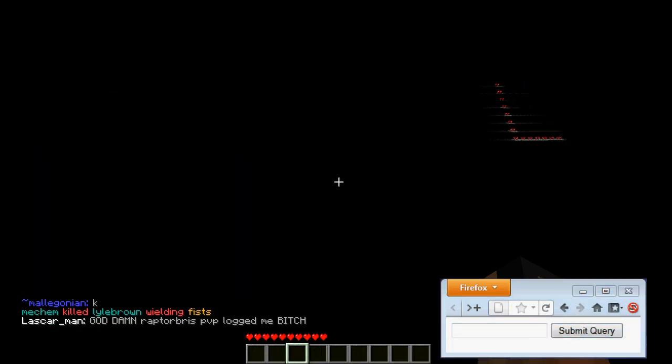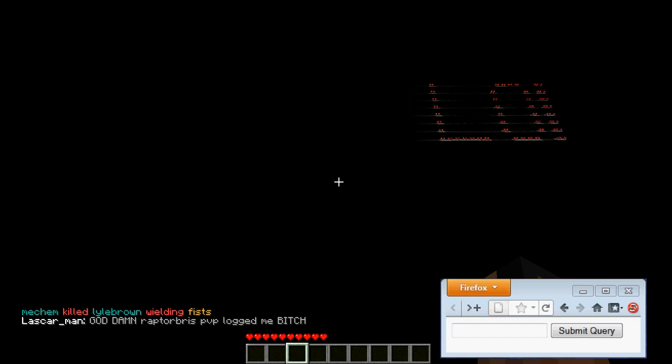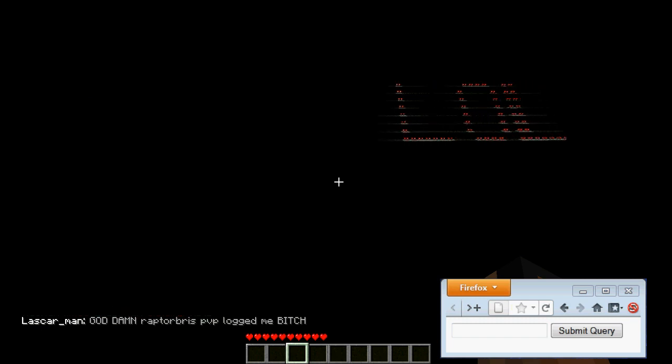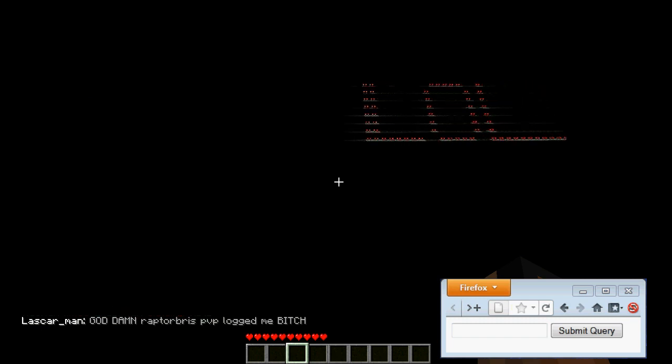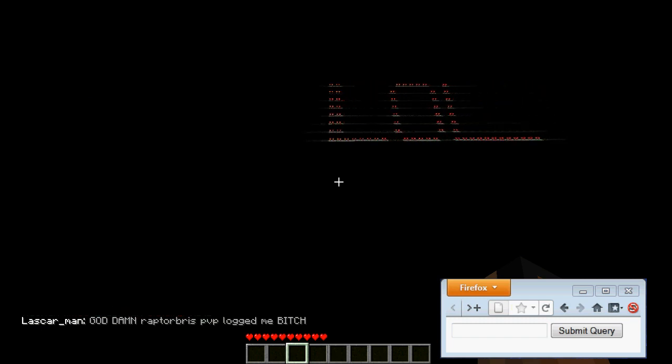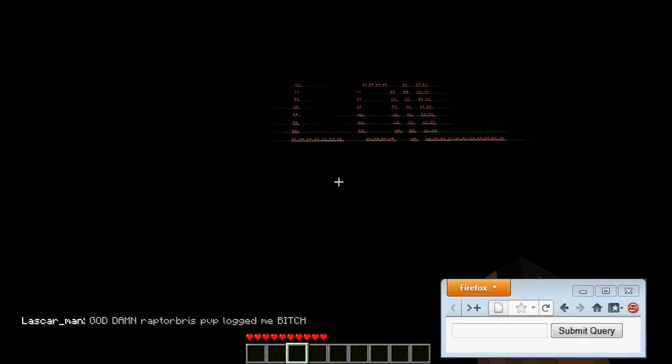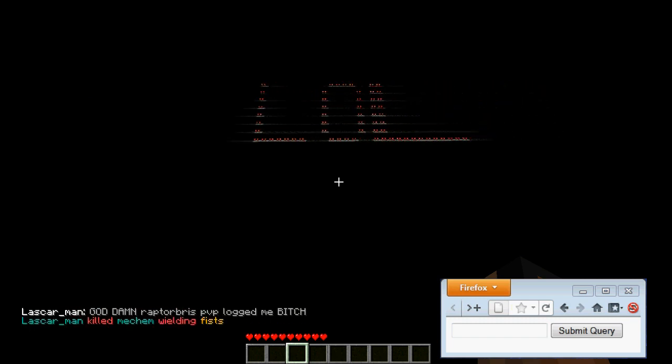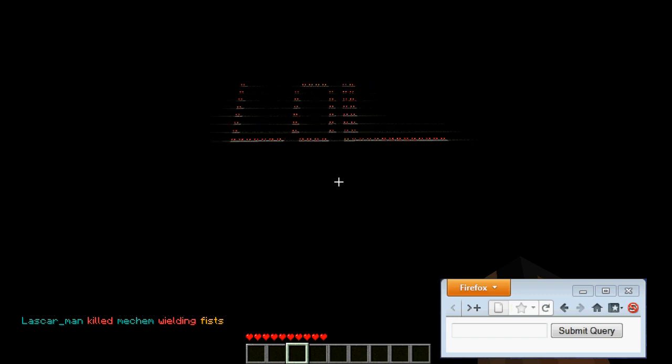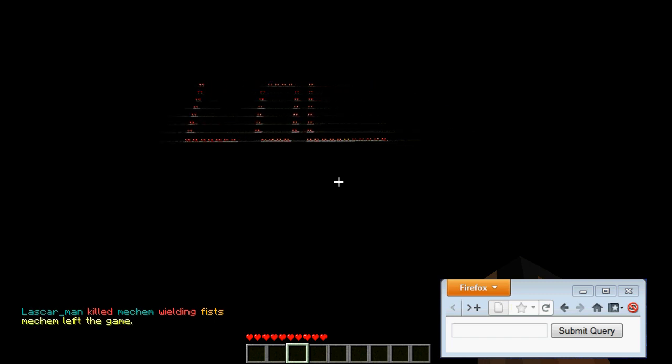Right now I've got it working with A through Z and space, and that's it. Eventually I'm probably going to add more.